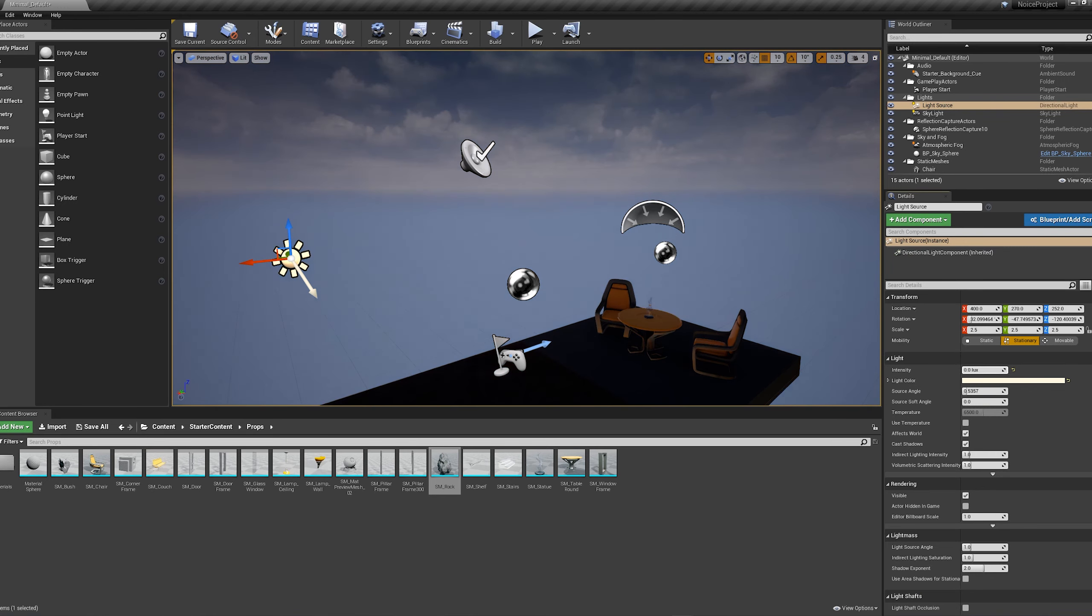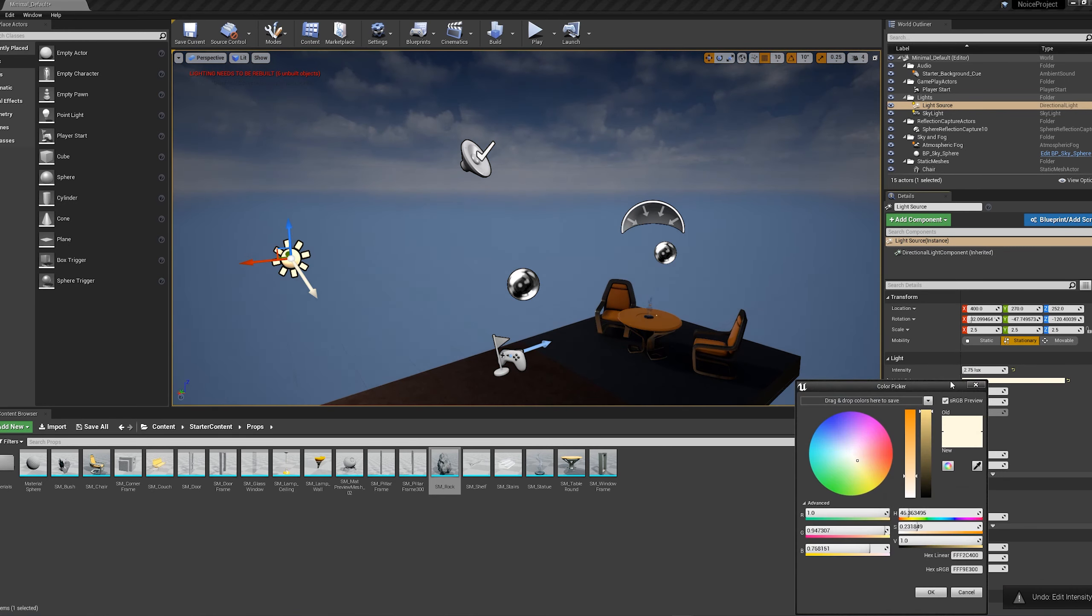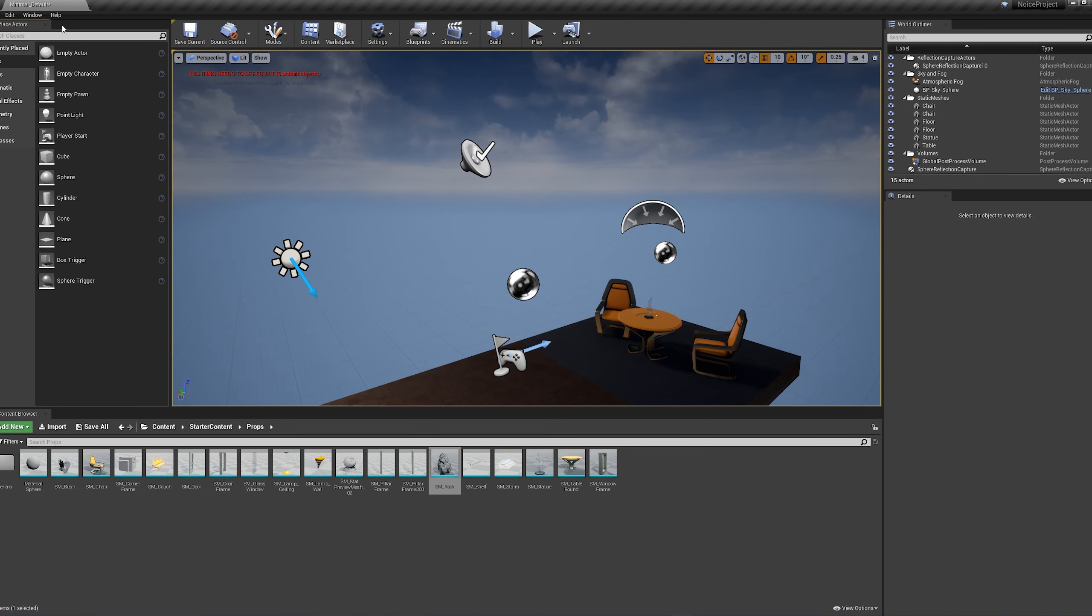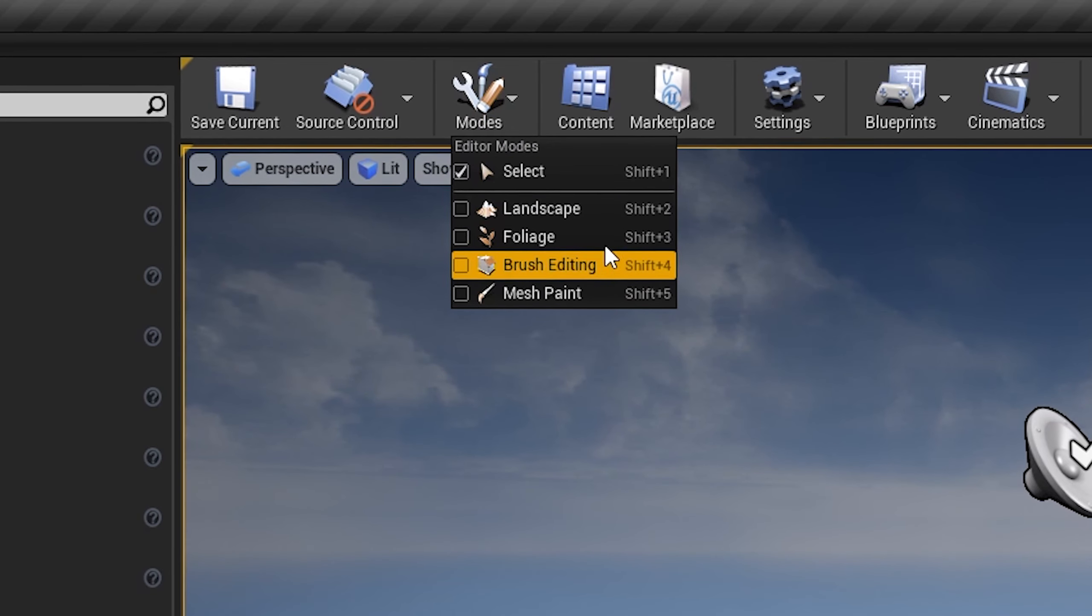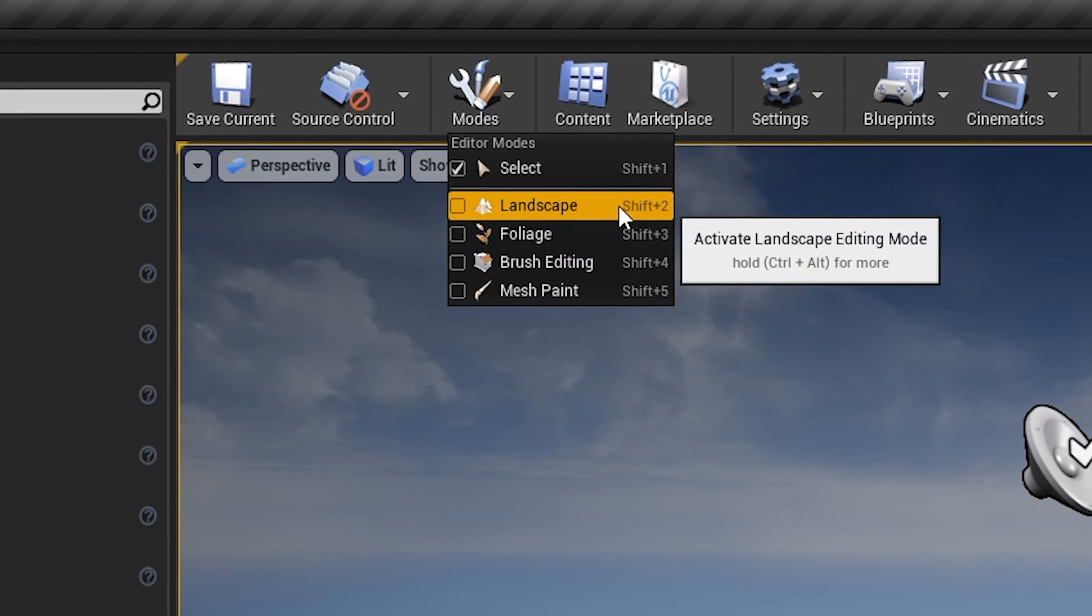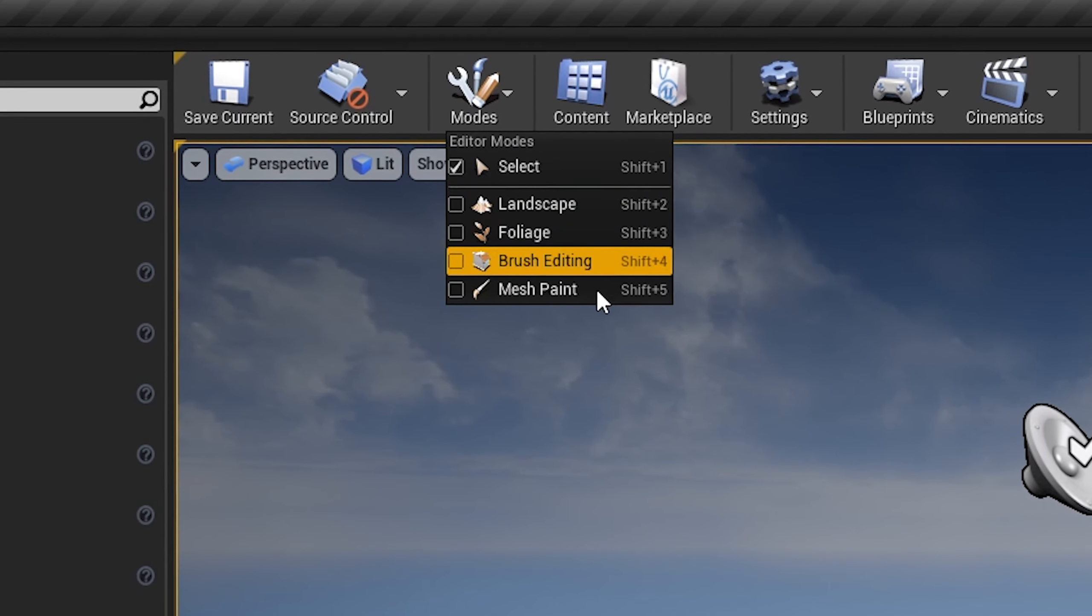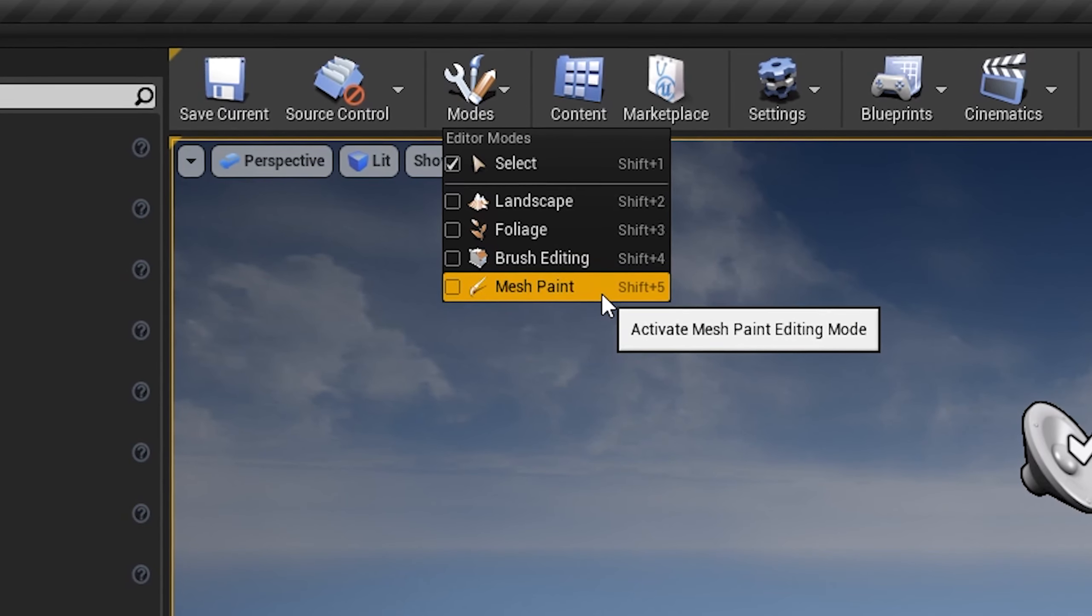On this panel here, we used to have something called Modes, but now it's here. This will change the primary behavior of the editor. We can create landscapes, paint foliage, do some vertex painting. I'll explain these in detail and examples in future tutorials.